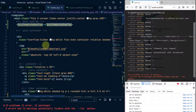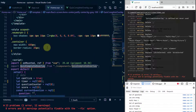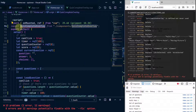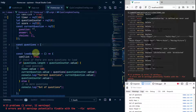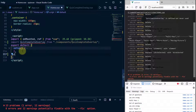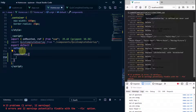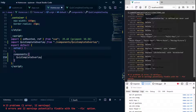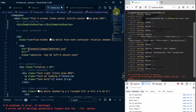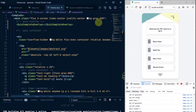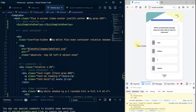The issue is I didn't declare it in the components option. So I'll go to my setup, add a 'components' property, and paste the QuizCompleteOverlay there. Now we've imported it, declared it as a component, and used it at the top — saving that solves the issue.